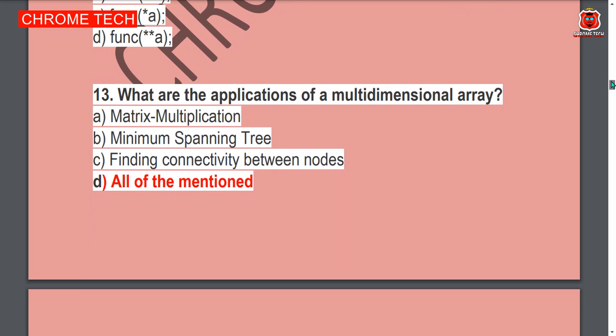Next question: What are the applications of a multidimensional array? All of the mentioned is the correct answer; Option D is the correct answer.